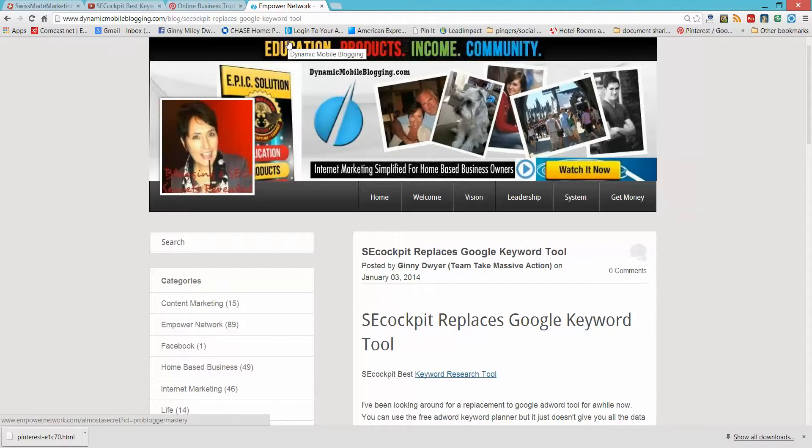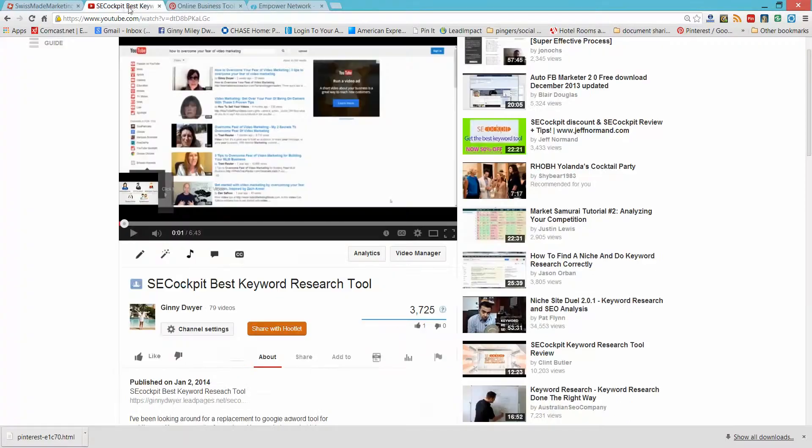You can outsource it, you can go to Fiverr, which I highly recommend for five bucks. They'll do just about anything for backlinking for you. But I want you to know how to just quickly get a backlink.